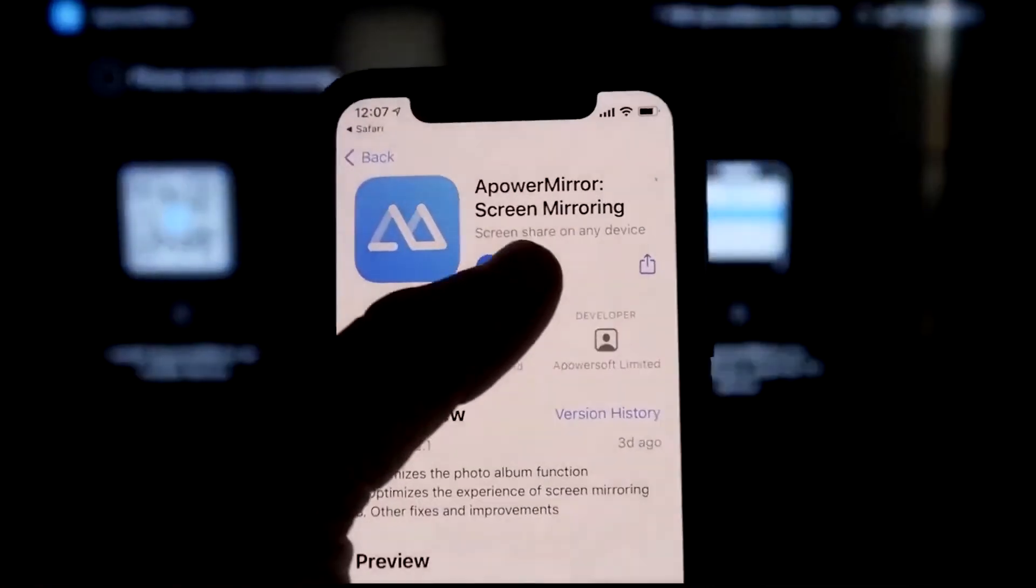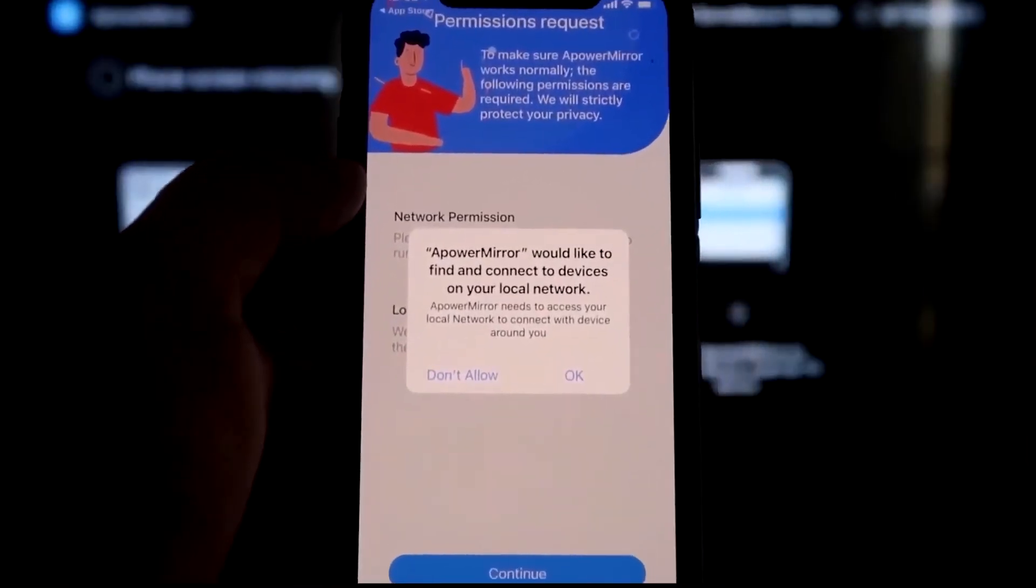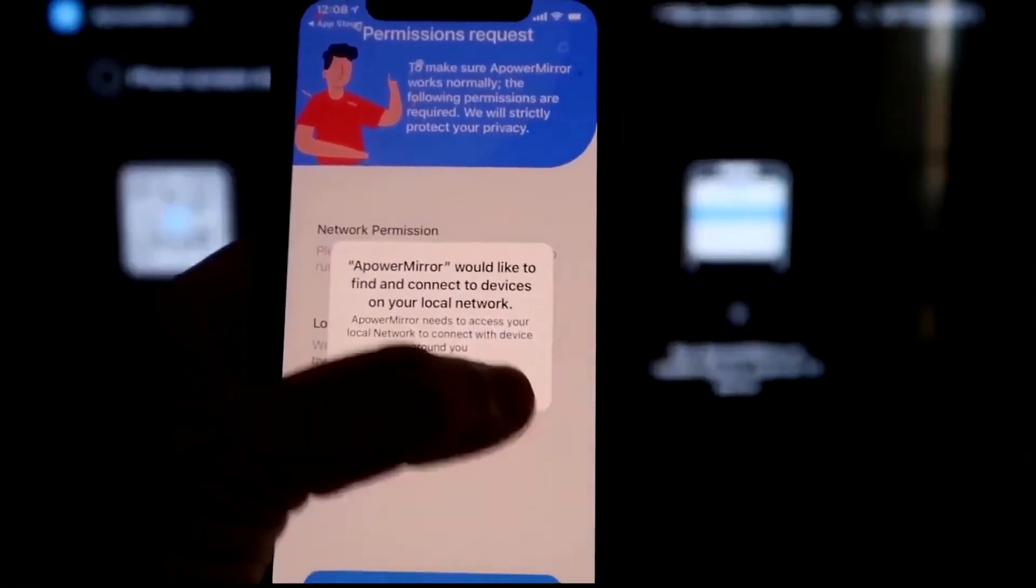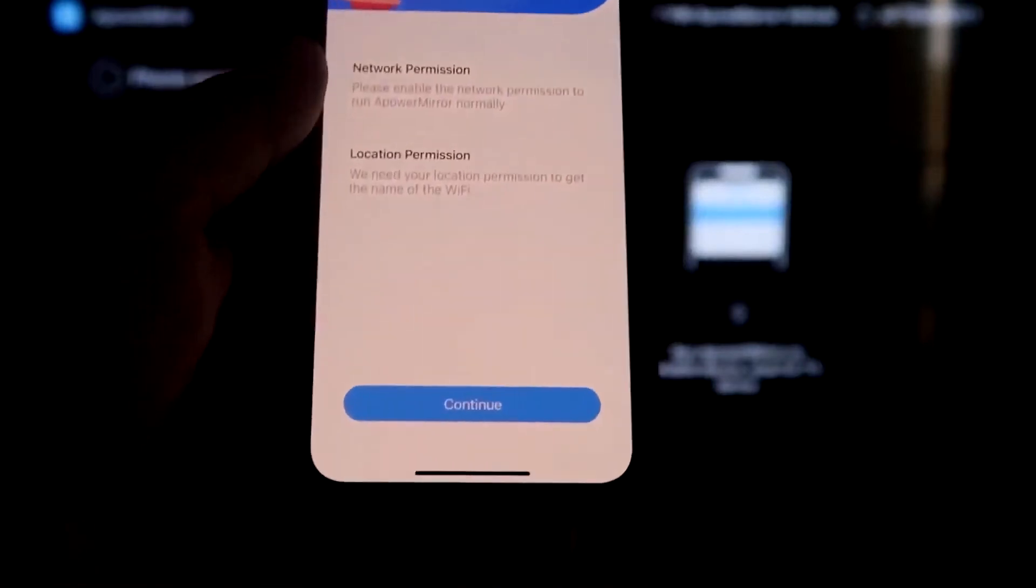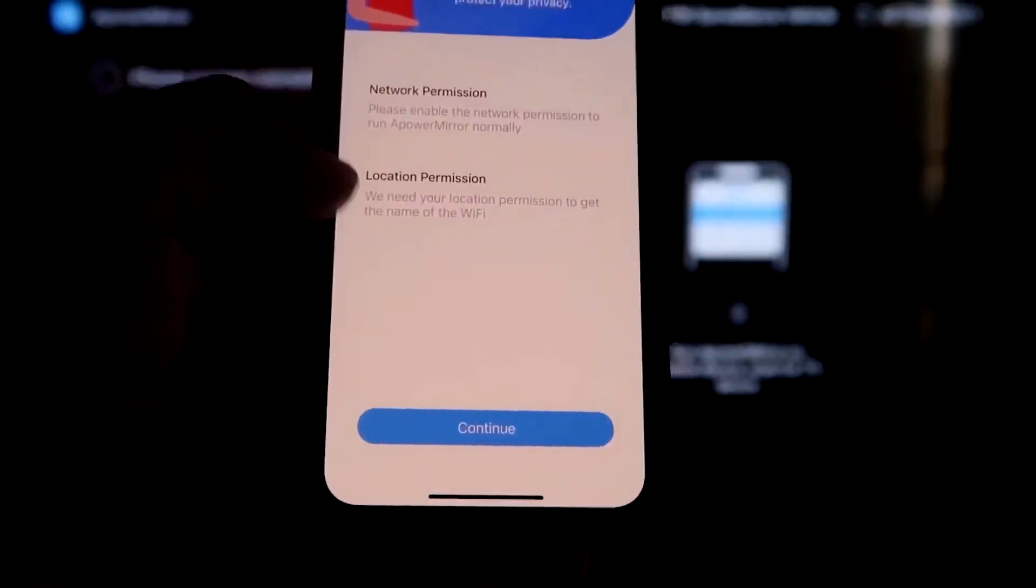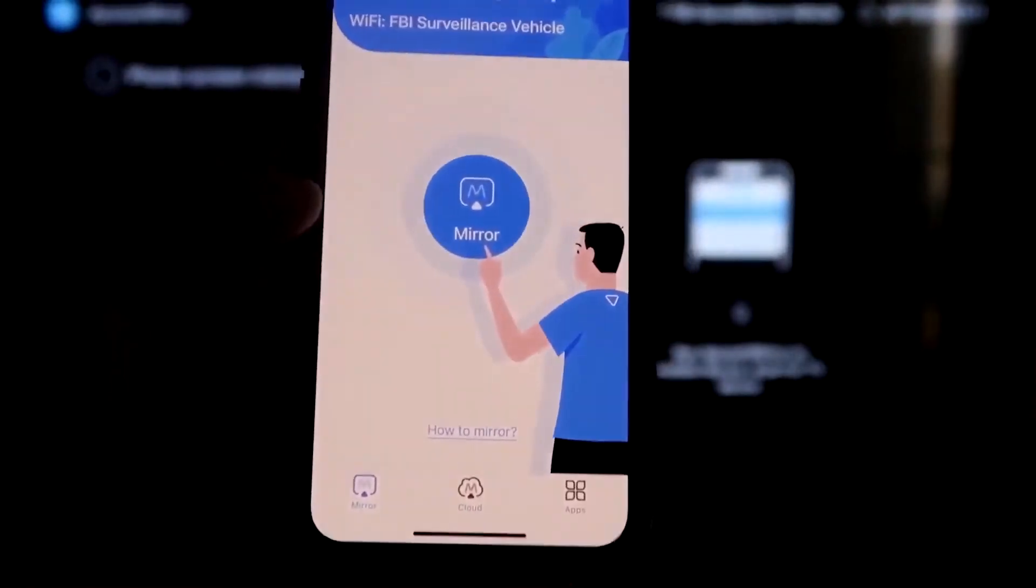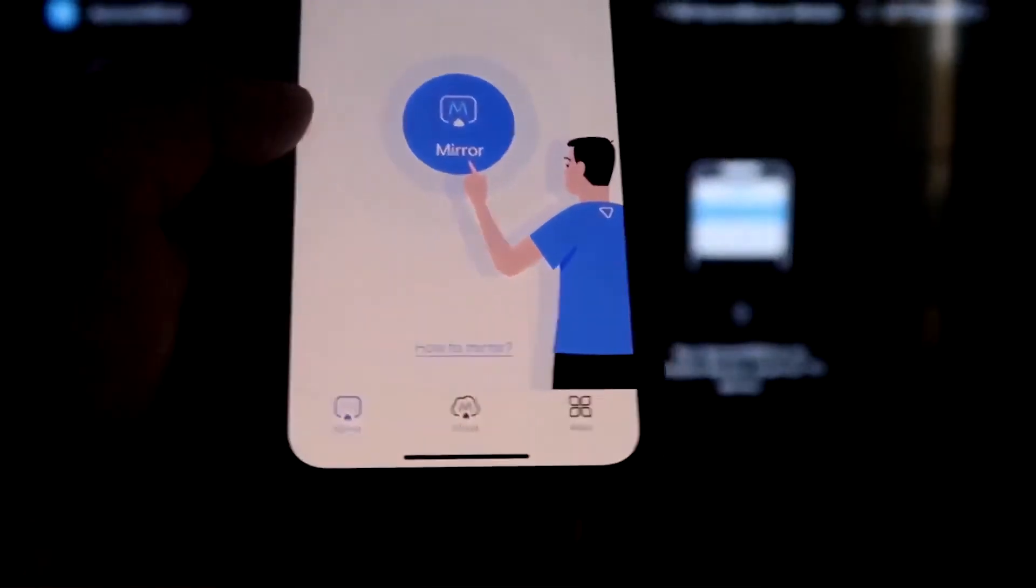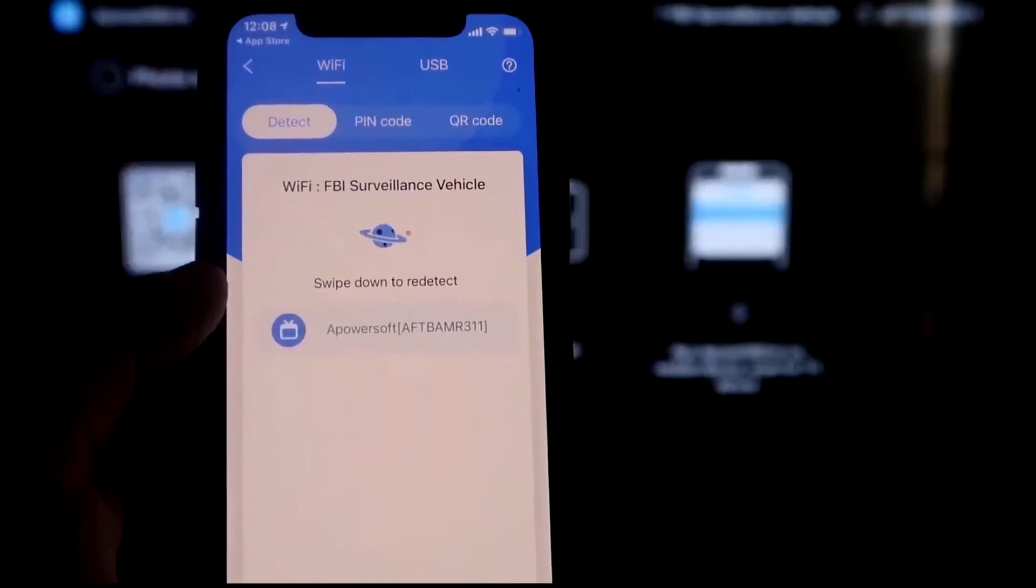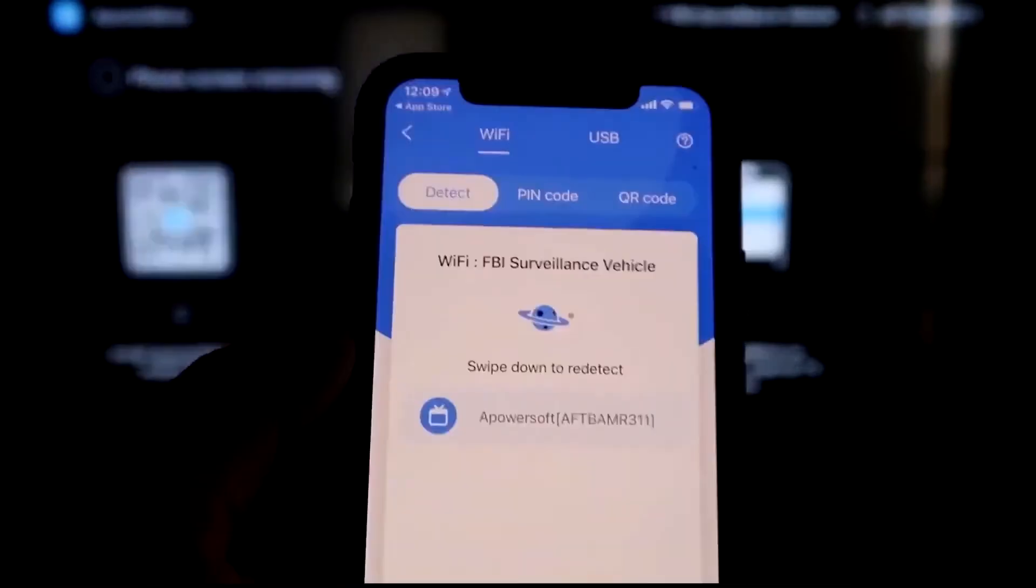And then we'll go ahead and click Open. And now I asked you a question. A-Power Mirror would like to find and connect devices on your local network. You want to click OK because both of these have to be connected to the same Wi-Fi network. So it's asking for network permission and location permission. Just go ahead and click on Continue. And then Allow While Using App. So there it goes. And now it's recognizing Wi-Fi connection. Click on that middle button where it says Mirror. And now it's searching for your Wi-Fi network. And then it's got an icon here that says A-Power Mirror.